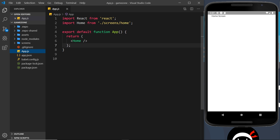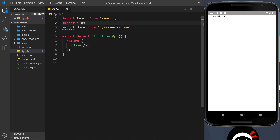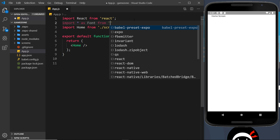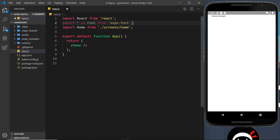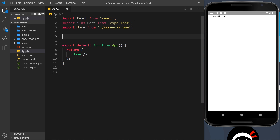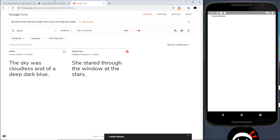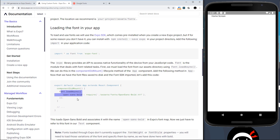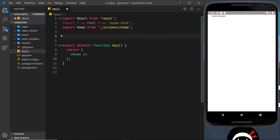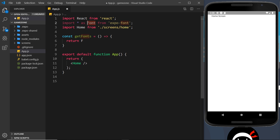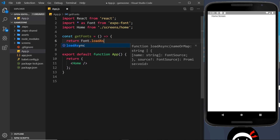The first thing we need is that import statement at the top: 'import * as Font from expo-font'. Now to load the fonts — the documentation shows we need to use 'Font.loadAsync' inside componentDidMount, but we don't have access to that lifecycle hook in a functional component. So we're going to create a function called 'getFonts', which will be an arrow function, and inside it we'll return Font.loadAsync.